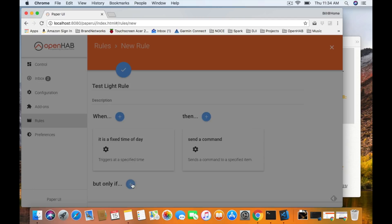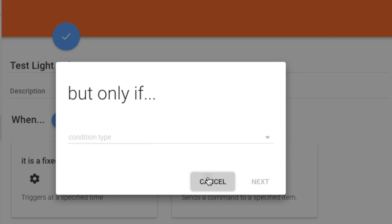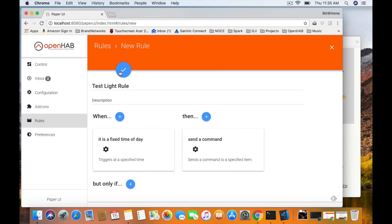Let's quickly look at the But Only If rules. But Only If adds conditions — you can say if it has a given state, or a given script evaluates to true, which is a way to add a little code and do more — but I promised no scripting so we won't touch that today. The final condition is it's a certain day of the week — Monday, Friday, Tuesday — giving you a selection to pick from. We're not adding any conditions right now to keep this first rule simple, so go ahead and cancel out of that.